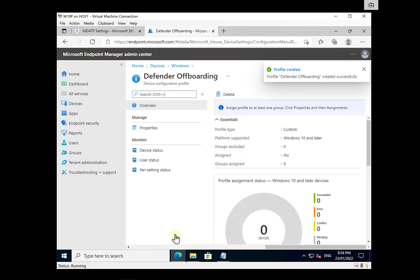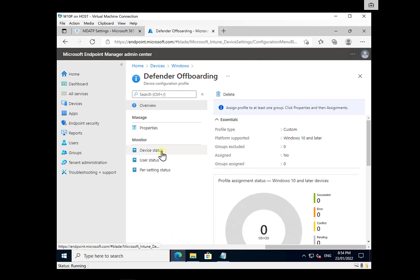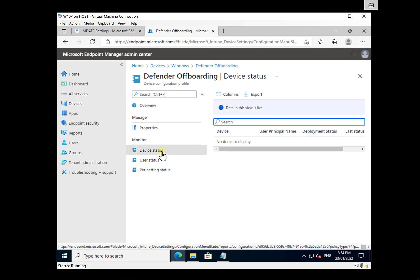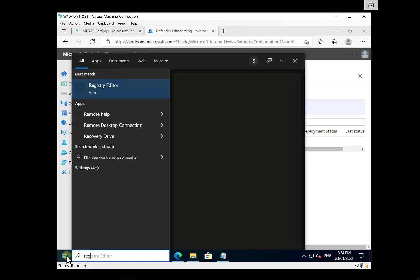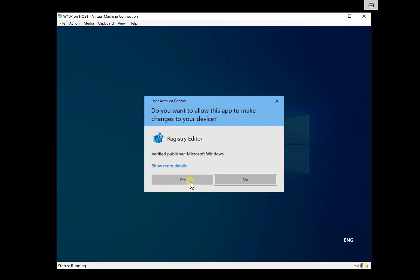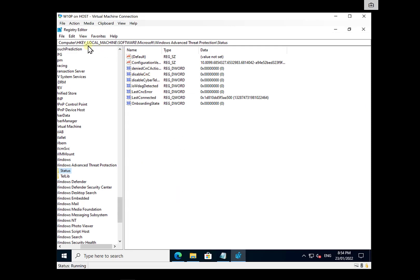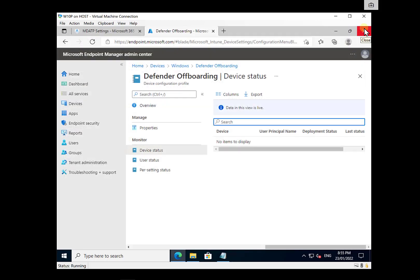Once that policy is created, it will apply to the devices — which will obviously take some time for them to pick up the policy. We can go into the device status and monitor when it has been applied to ensure the device has been off-boarded. The easiest way to confirm on the actual device is to go into the registry and check HKEY_LOCAL_MACHINE > Software > Microsoft > Windows Advanced Threat Protection > Status — make sure OnboardingState is set to zero, which indicates the device is off-boarded.